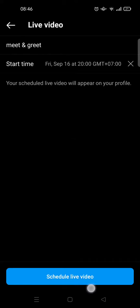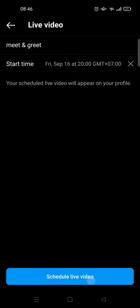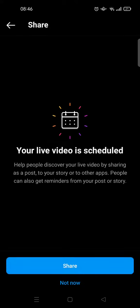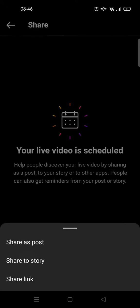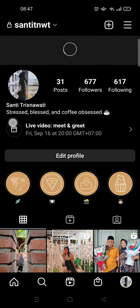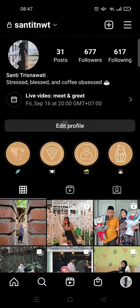Click on the scheduled Live video. You can choose to share the scheduled Live to your followers — you can choose whether you want to share it as a post, a story, or share the link directly. After that, you can go back to your profile and see the Live schedule appear there.